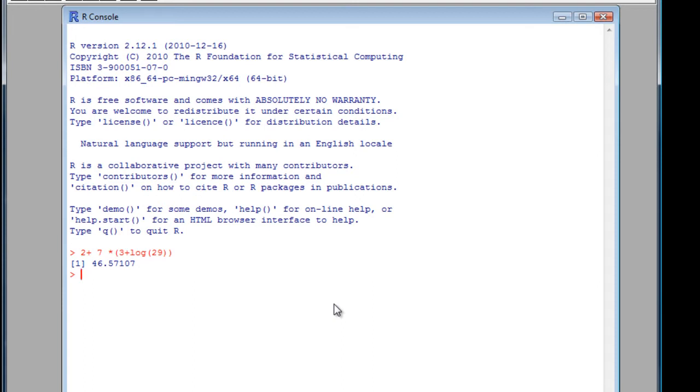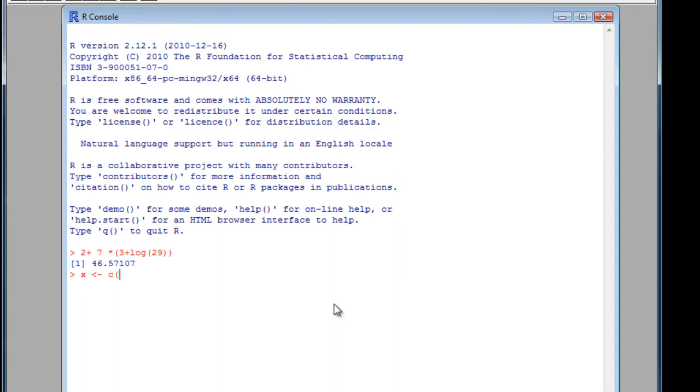Right, so let's give our first vector the name X. We use this greater than sign, then a minus sign, which means we assign the values to X. So think of that as a GET. Now we use another symbol, C, which means we're going to join these values together to form a column. A vector, alright?